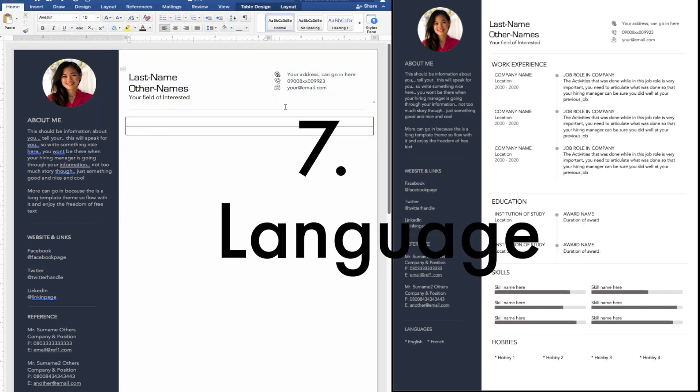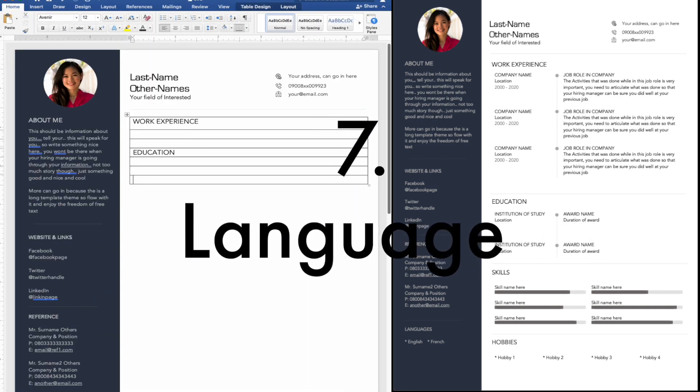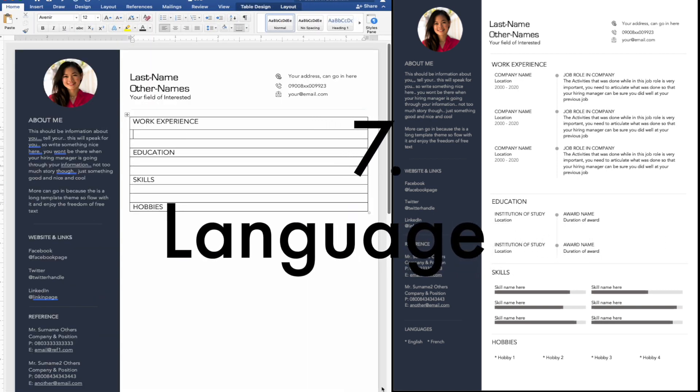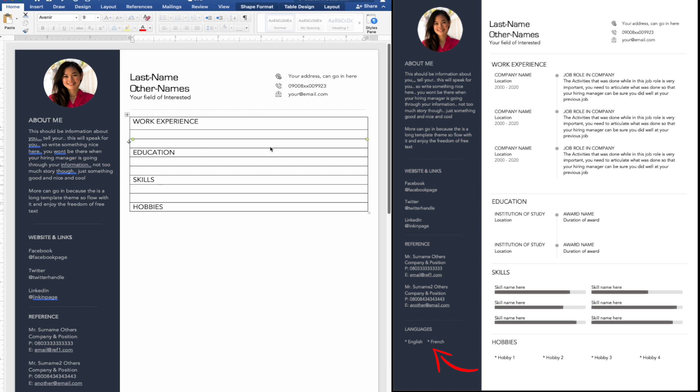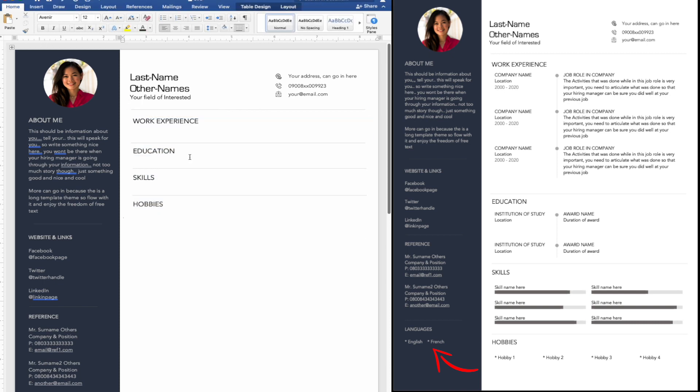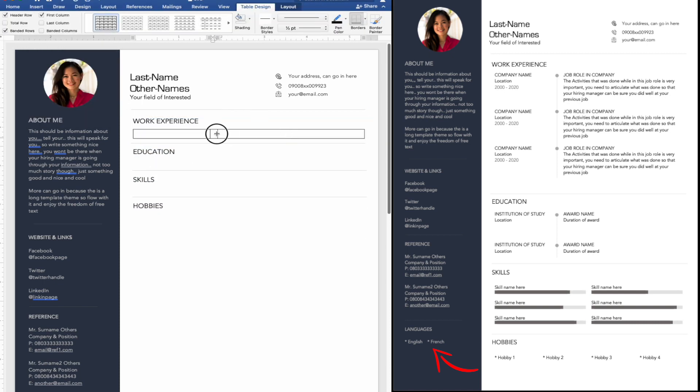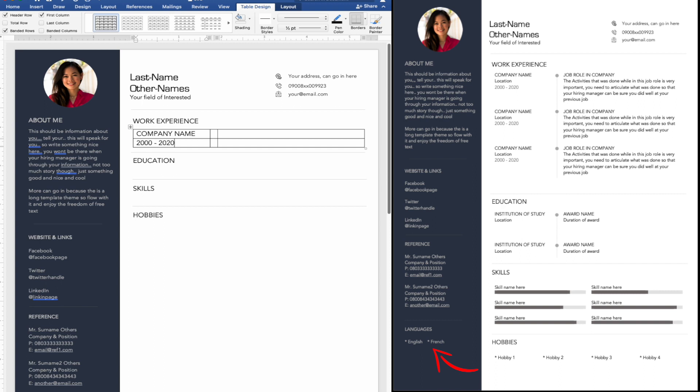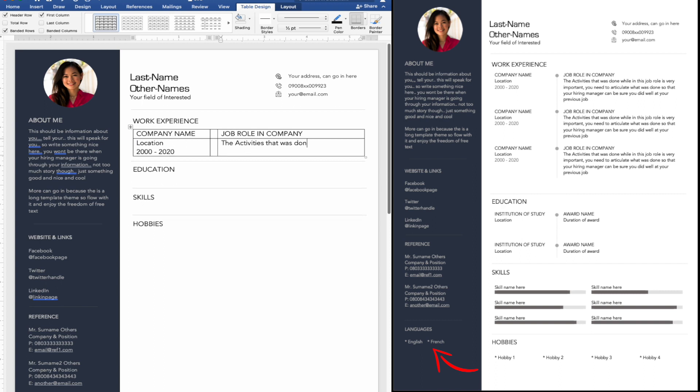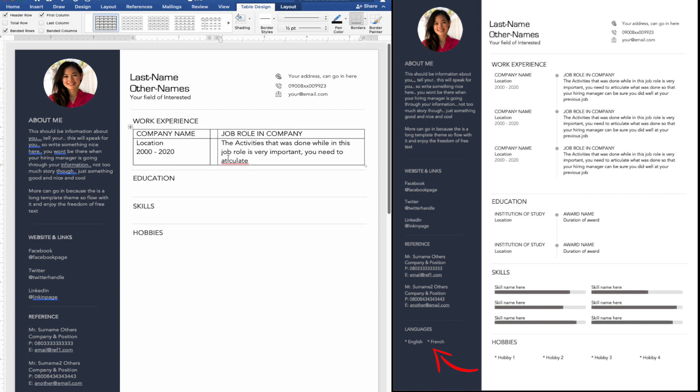7. Language. It will be good for your hiring manager to know your speaking and writing capability as far as language is concerned. No language is irrelevant. Add as many languages that you can speak or write in this section.